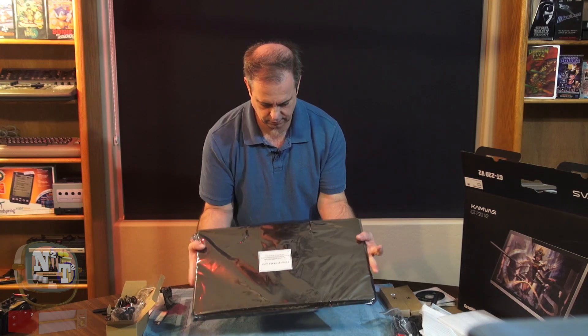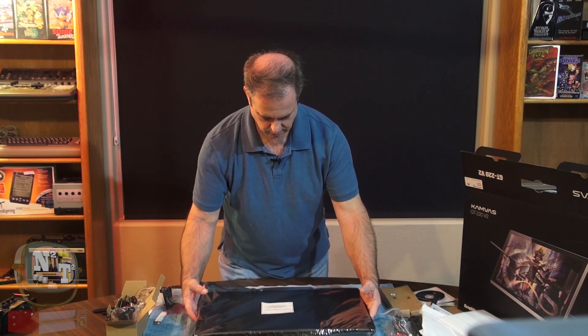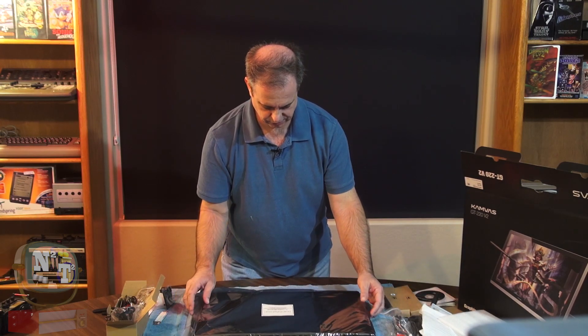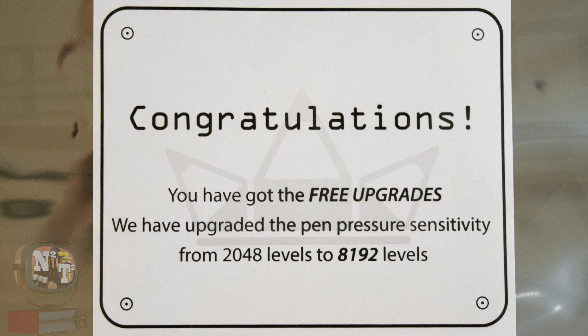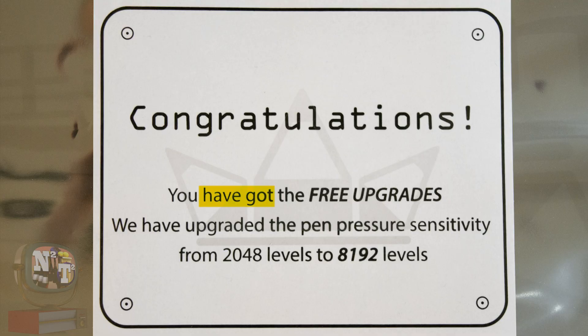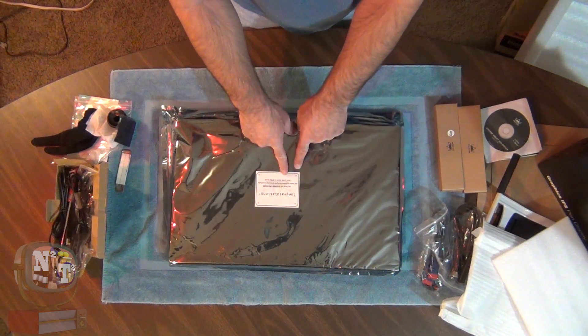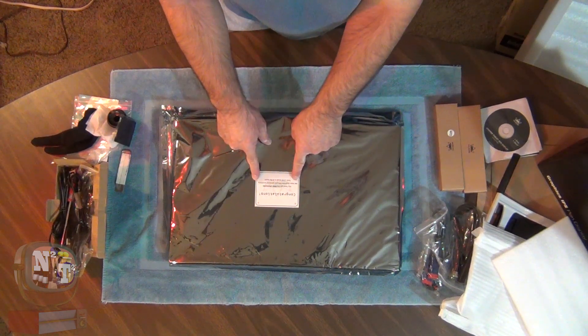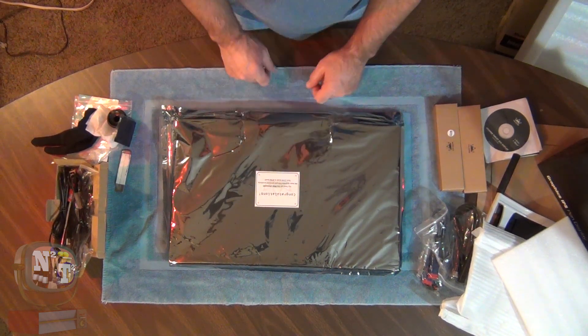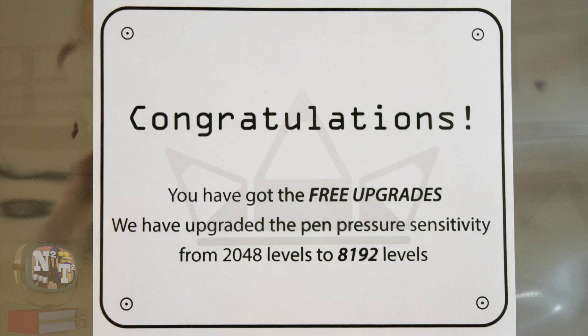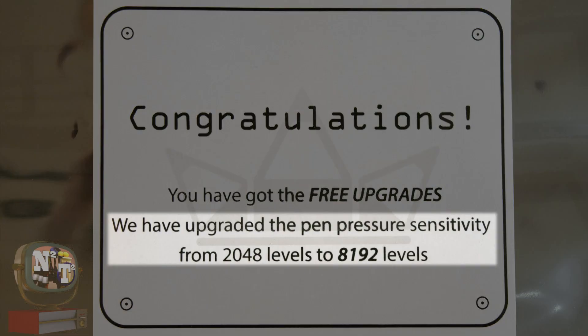Yes. Congratulations. You have got the free upgrades. It says, you have got the free upgrades. Ooh. We have upgraded the pen sensitivity from 2048 levels to 8192 levels. Sweet.